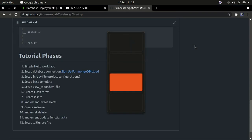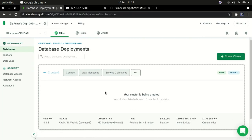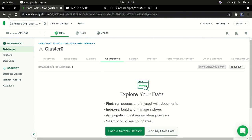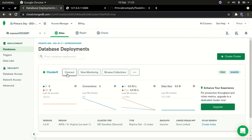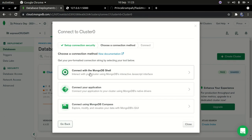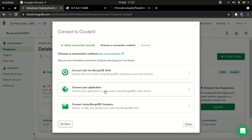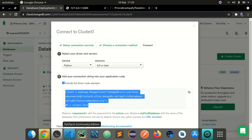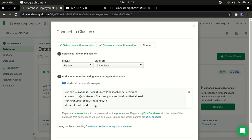Now that the secret key is set up, let's check back on our database. The cluster has been created. Go to Browse, then click Connect. This gives three options: connect with MongoDB Shell, connect your application (which is what we want), or connect with MongoDB Compass — which is like a GUI for MongoDB similar to MySQL Workbench. Click Connect Your Application.